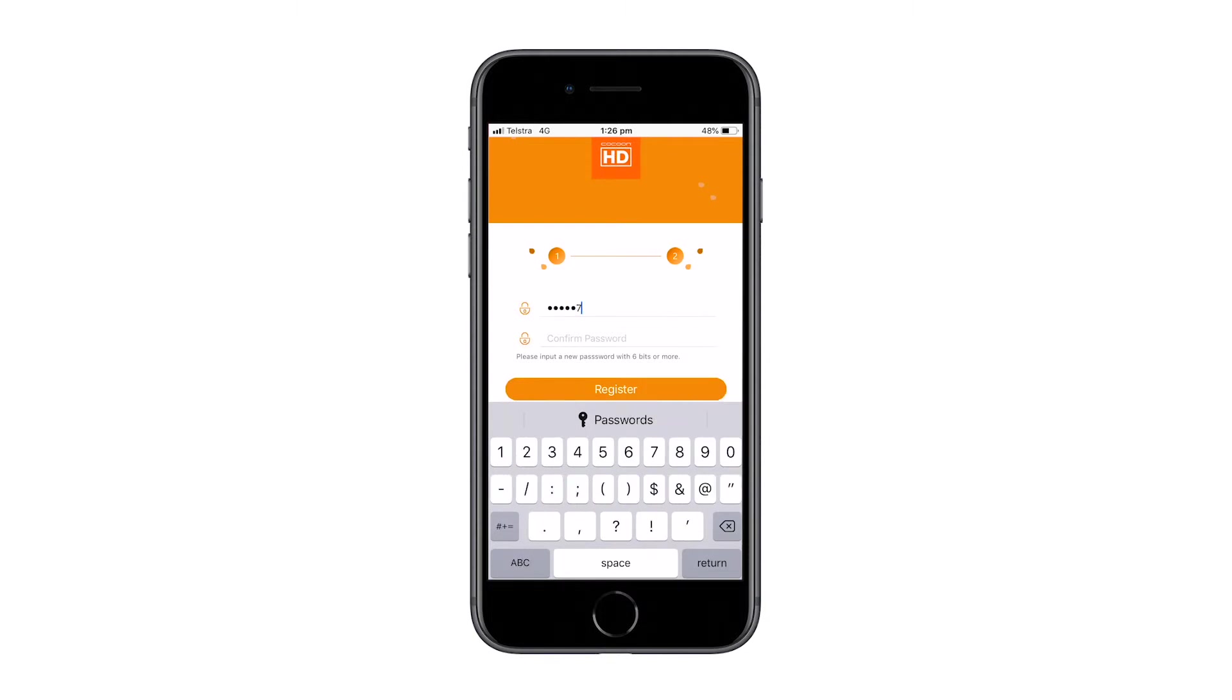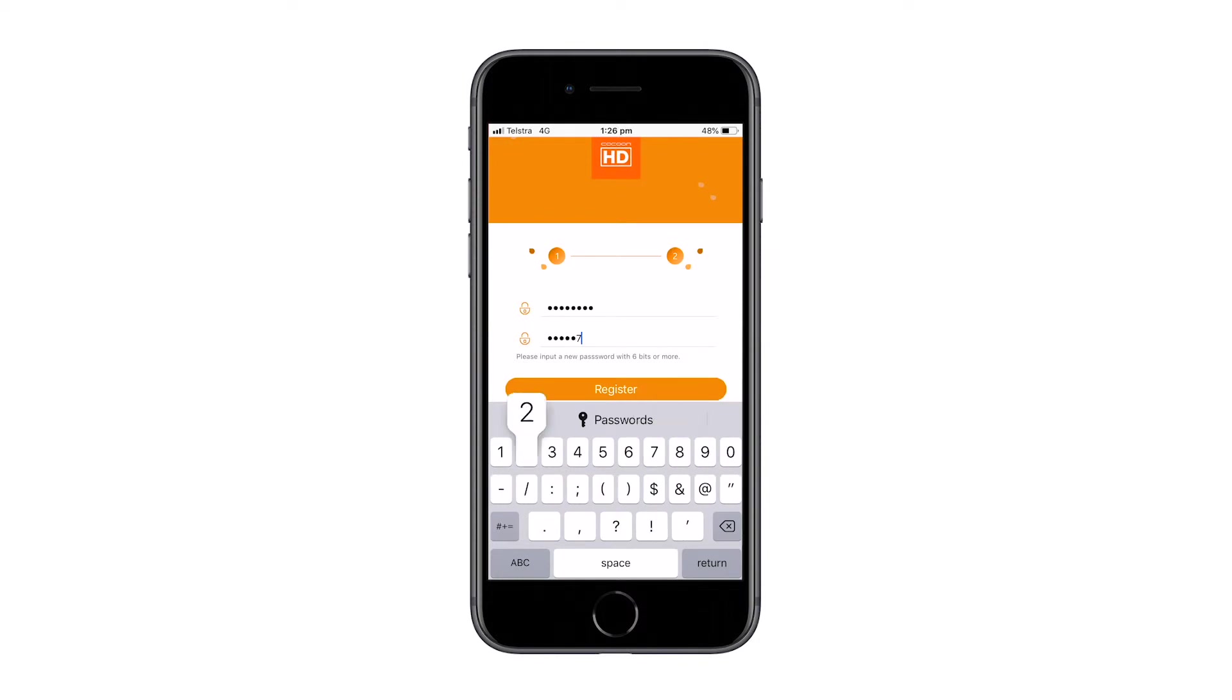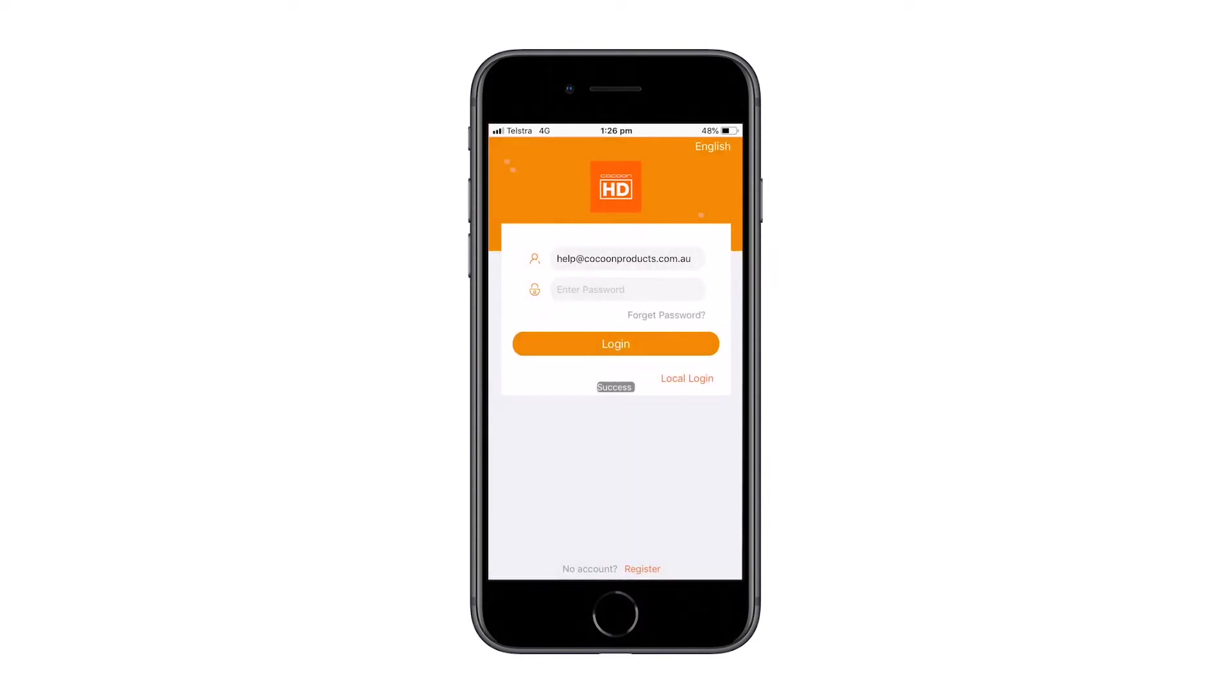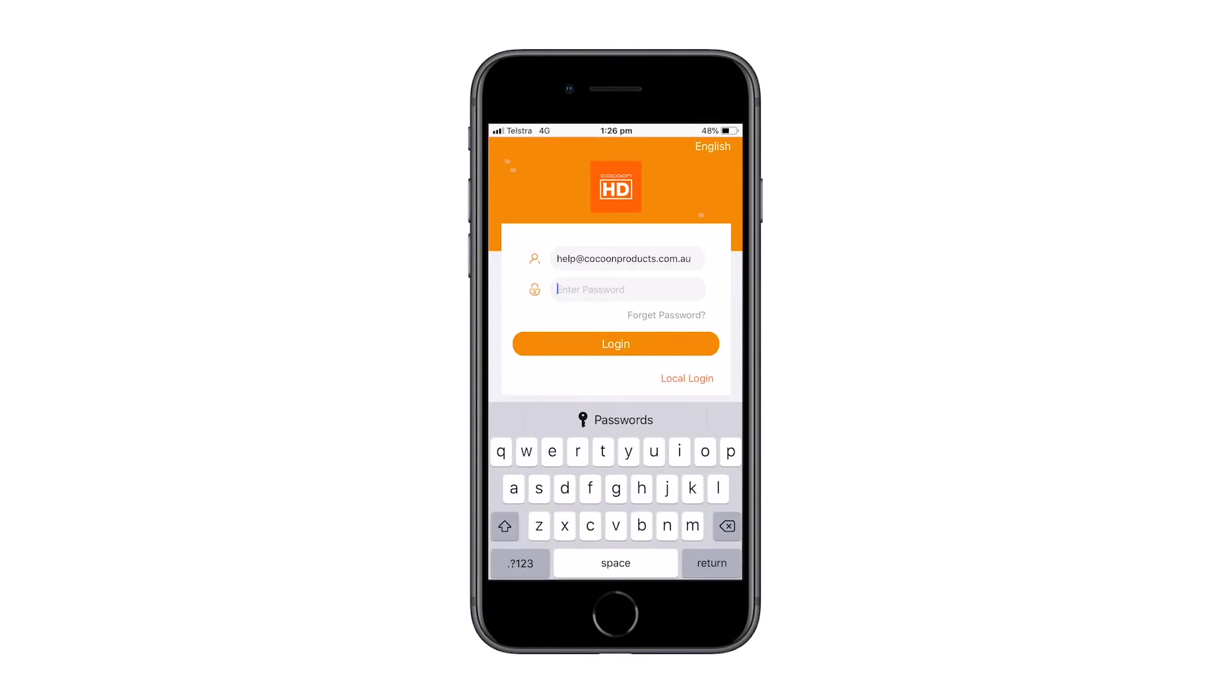Please note that the login details for the DVR will be different to the login details for the application. Once you have filled out your password, press the register button. Once successfully registered, you will now be able to log into the application.